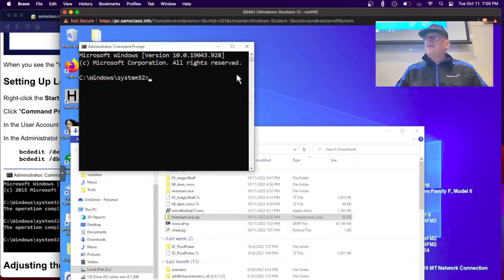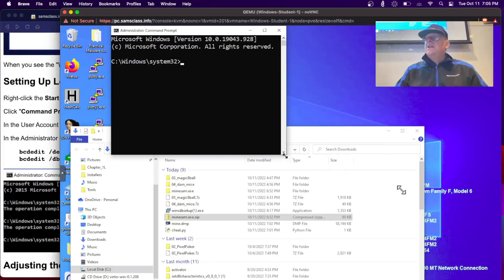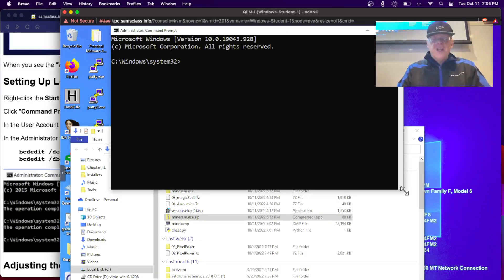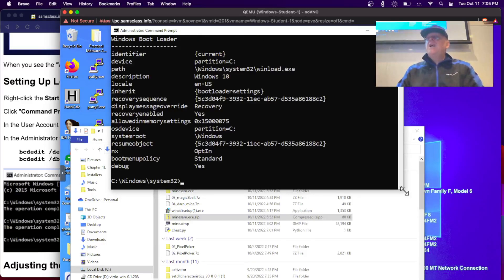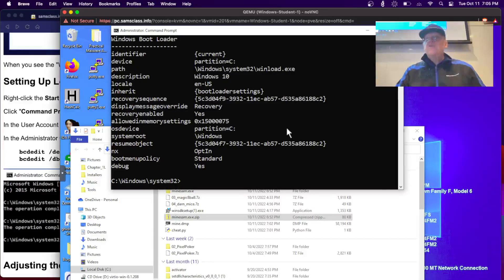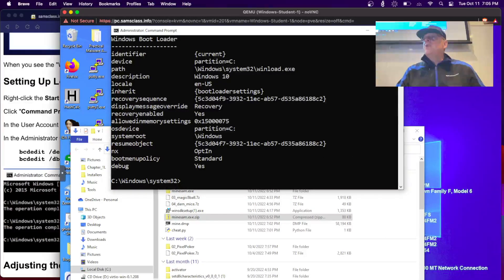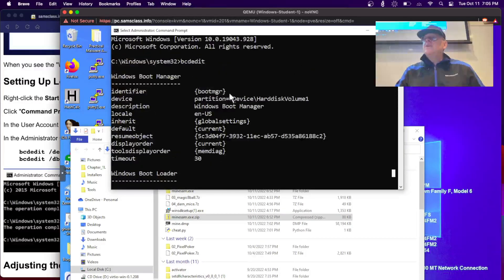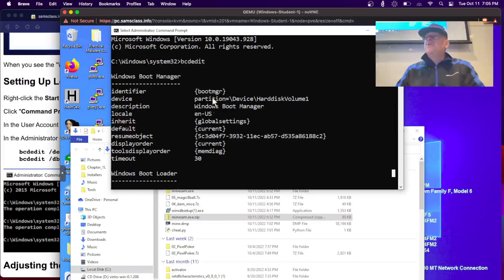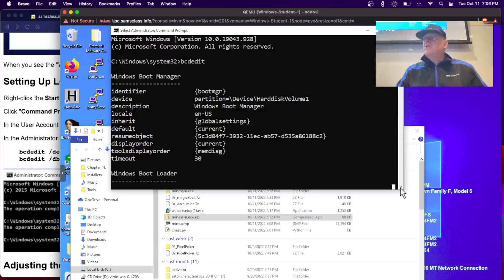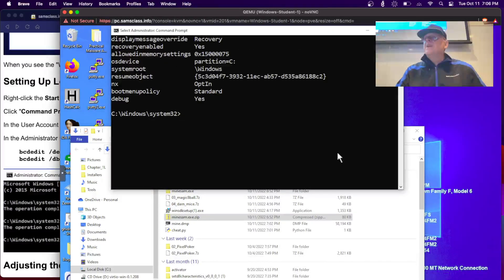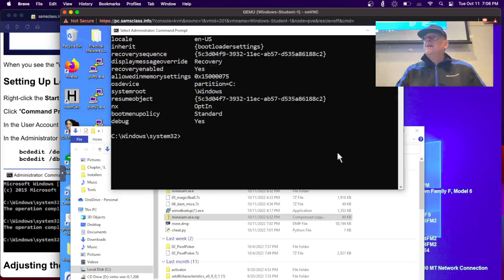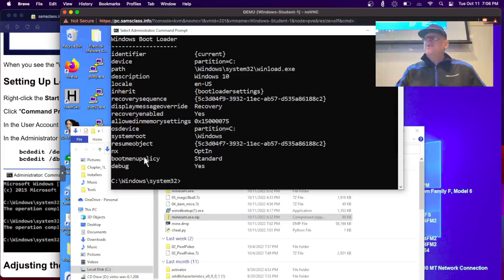If you're not familiar with Windows system administration, you might not know about bcdedit. In Windows XP it was called boot.ini. And ever since Vista, they use binary configuration data to control the boot up settings of Windows. If you type bcdedit with no parameters in an administrator command prompt, it will show you the current settings of the boot up of your machine. And two settings - this is boot manager.